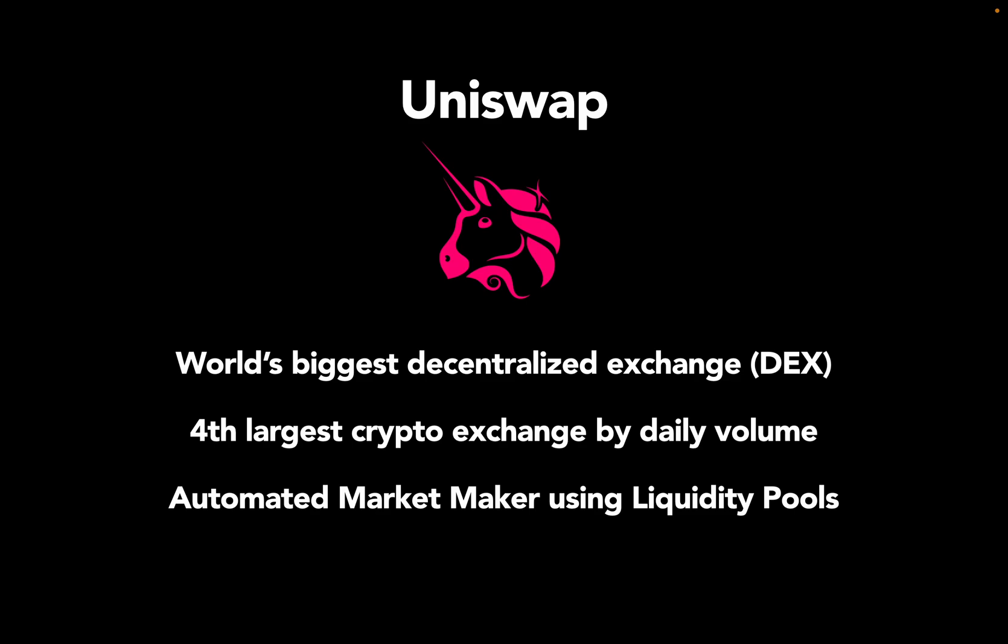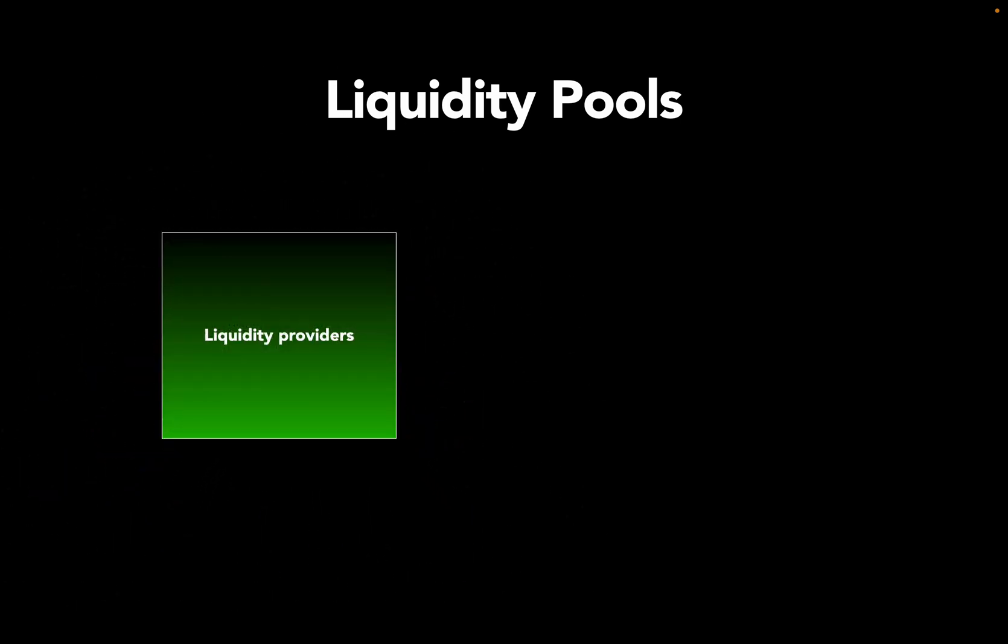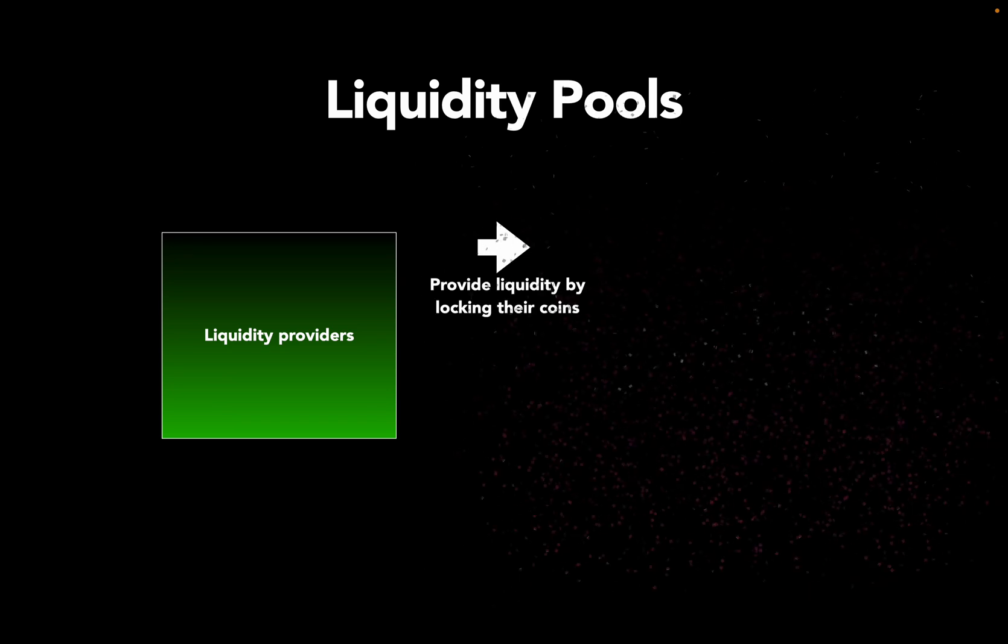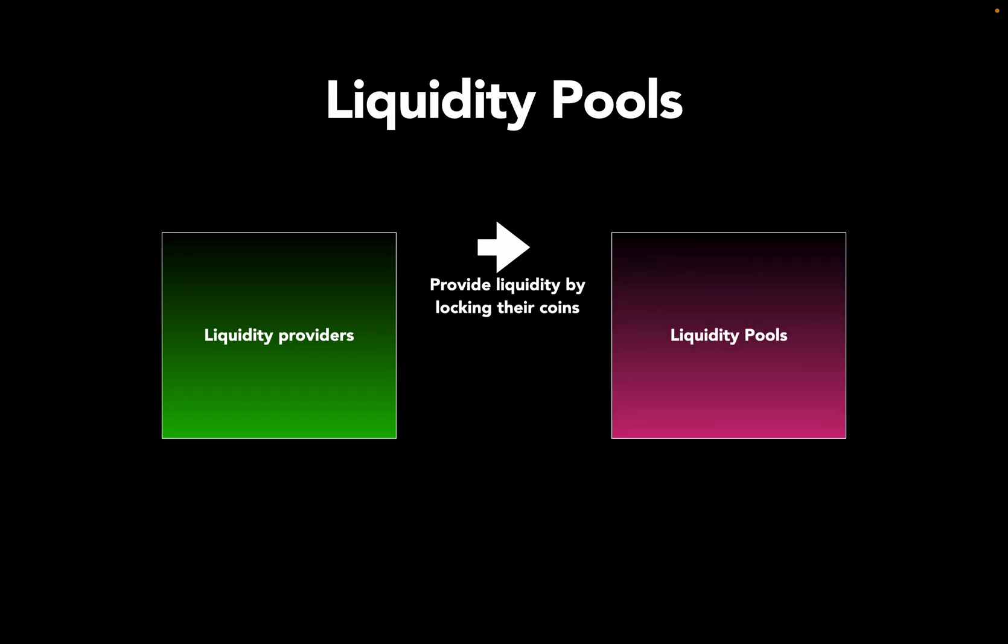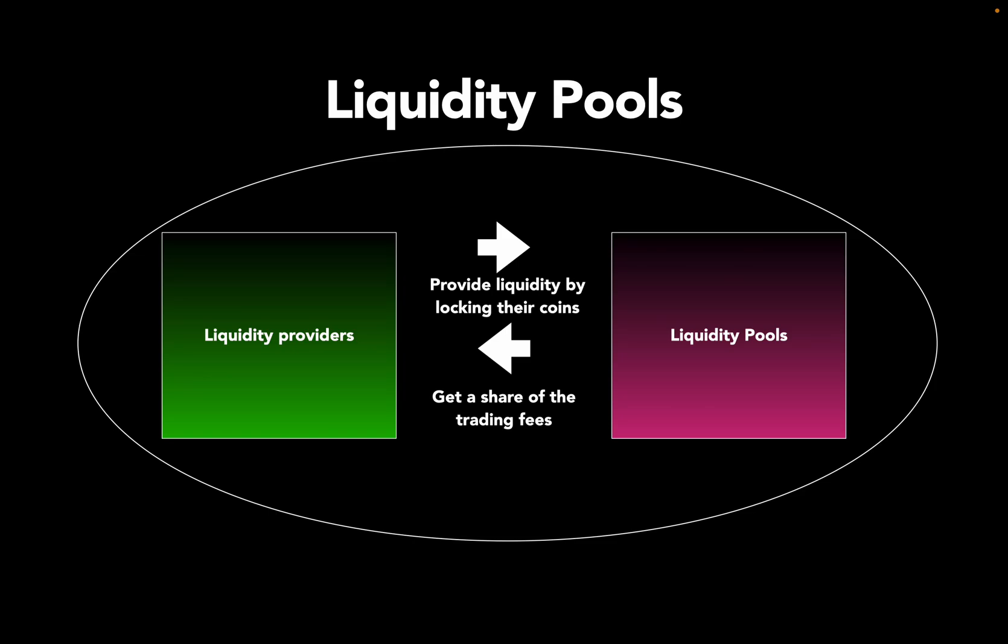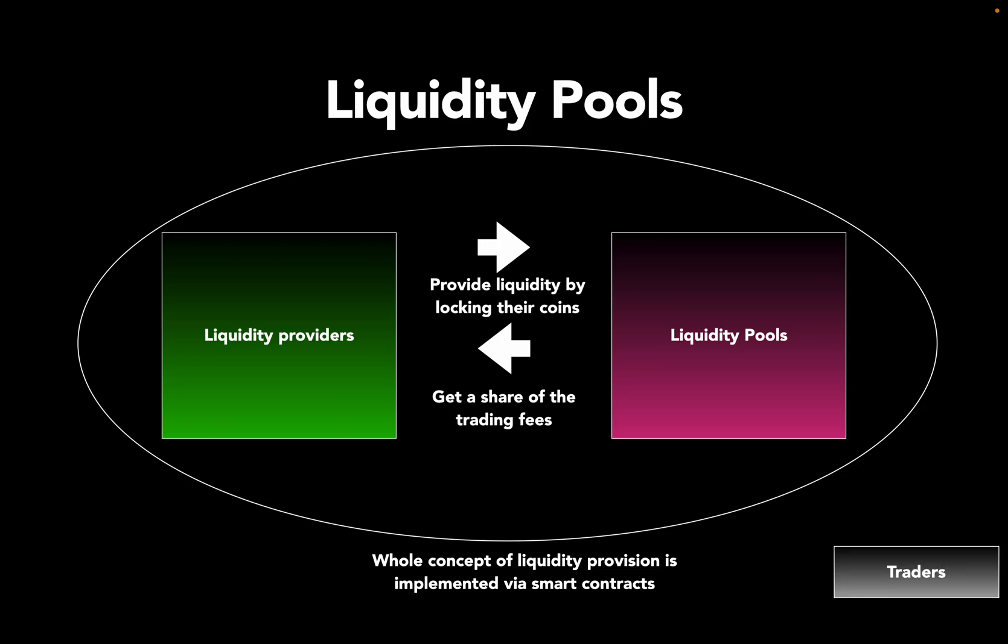It is acting like an automated market maker using liquidity pools. You have liquidity providers that could be anyone - you, me, or a bot. These liquidity providers lock their coin holdings in that liquidity pool. Why should anyone do that? Because they are getting a share of the trading fees which is generated in the pool. This whole construct of liquidity provision within a liquidity pool is implemented via smart contracts.